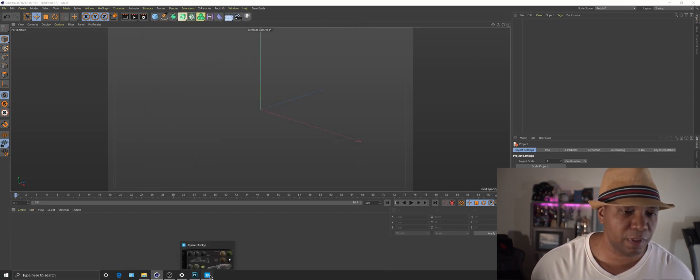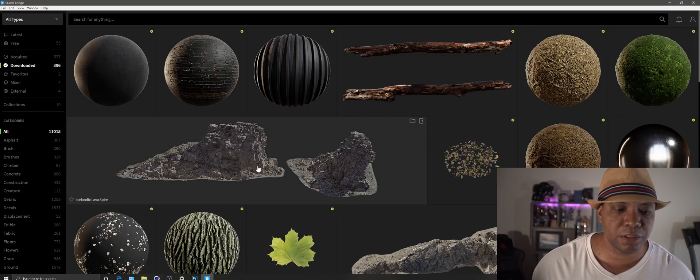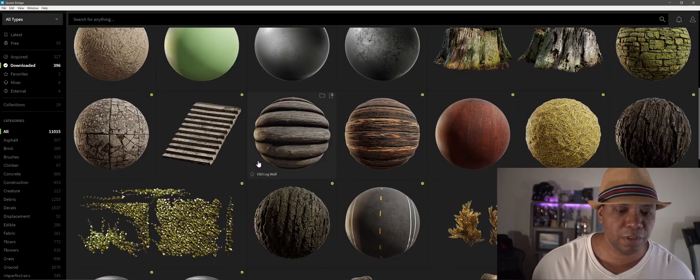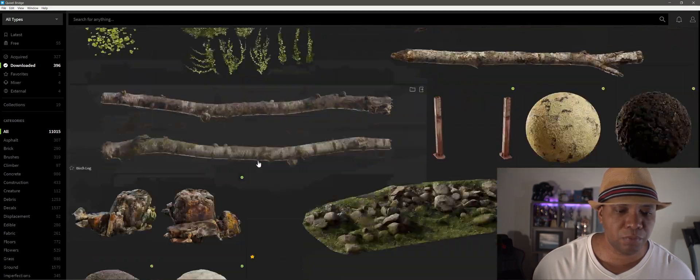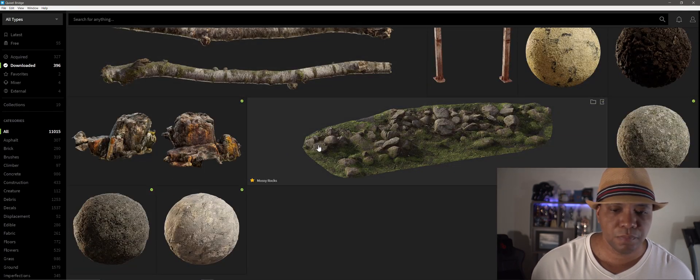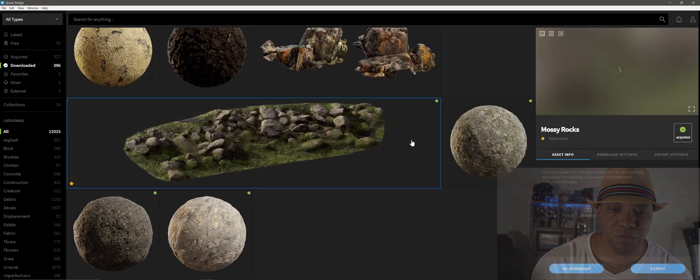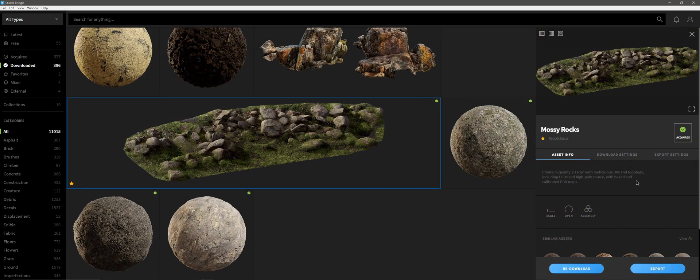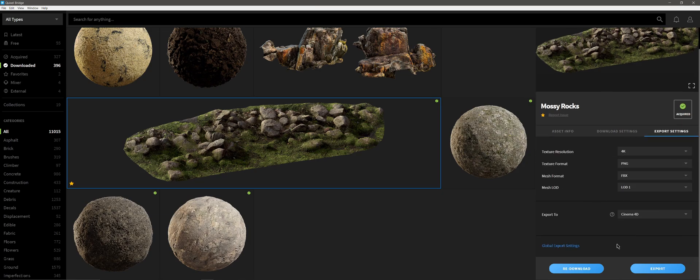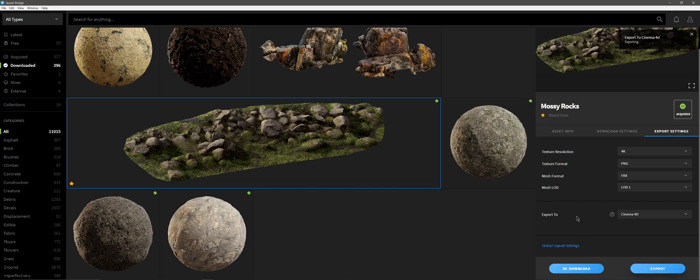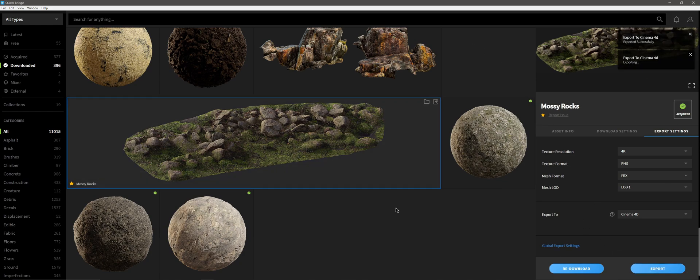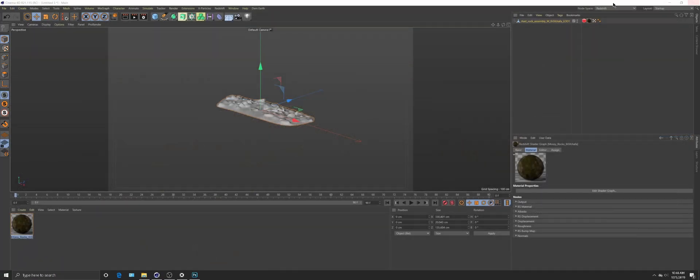Then I'm going to come over to Megascans Bridge. Let's find a cool model to bring over. So this Mossy Rock one looks cool. Let me go to my Export Settings, come down here in my lower right-hand corner, hit Export. Export Successful. So I can close this out now.